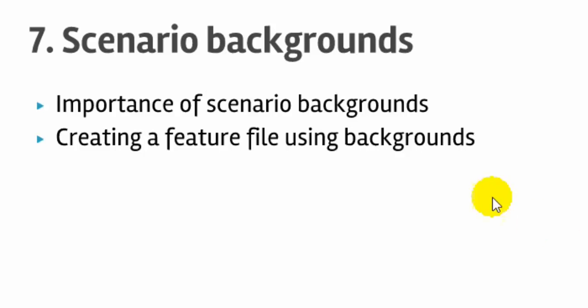Before that, let me explain the importance of scenario backgrounds. In real-life applications, to test a particular feature you need to execute multiple scenarios, and in those multiple scenarios there is some part that is common in all the scenarios. For example, let's say you want to book a flight and cancel a flight. There are two scenarios that you want to test, and in both cases you need to login into the application.